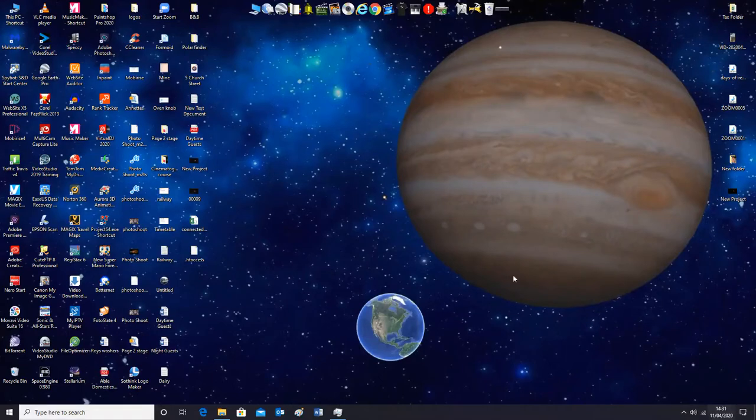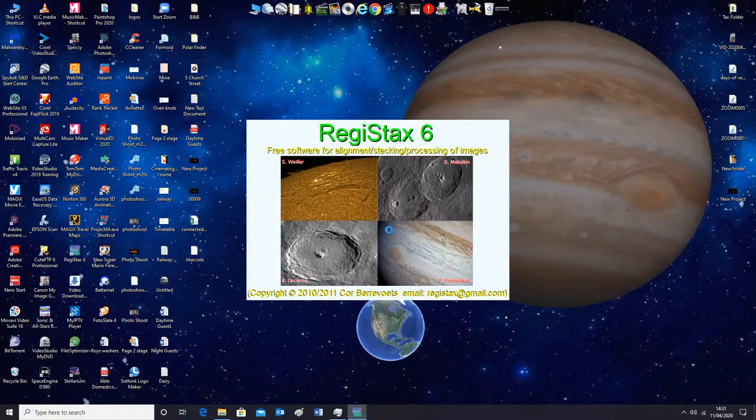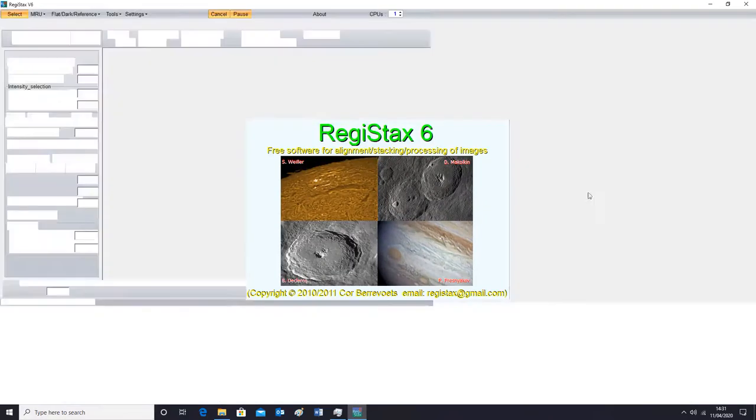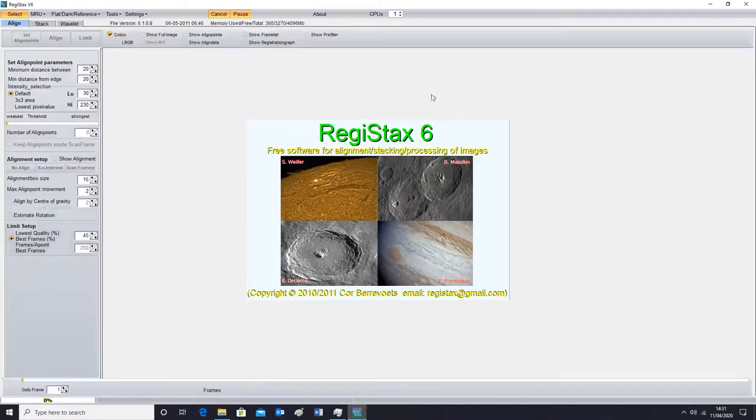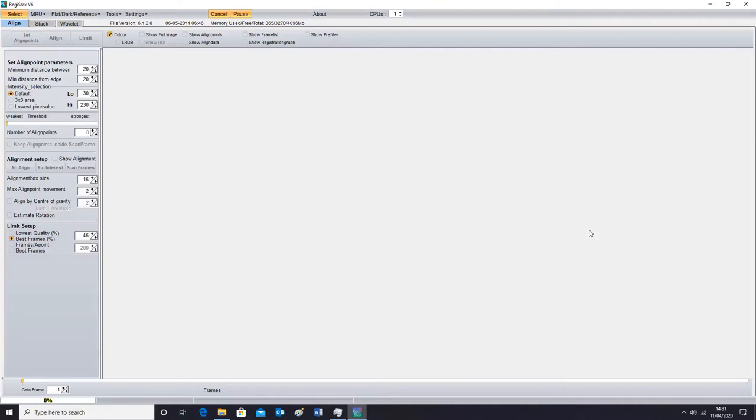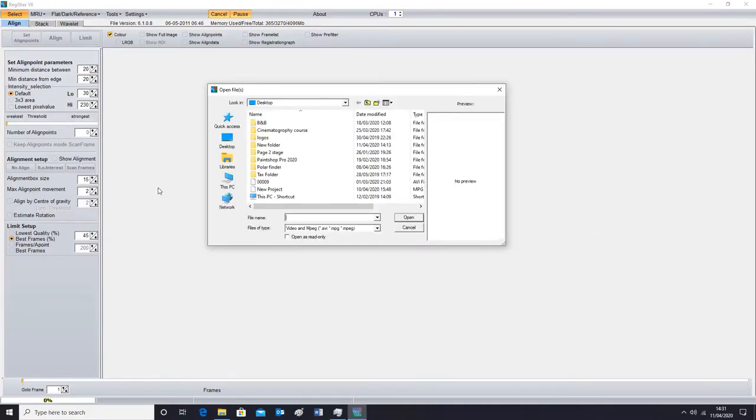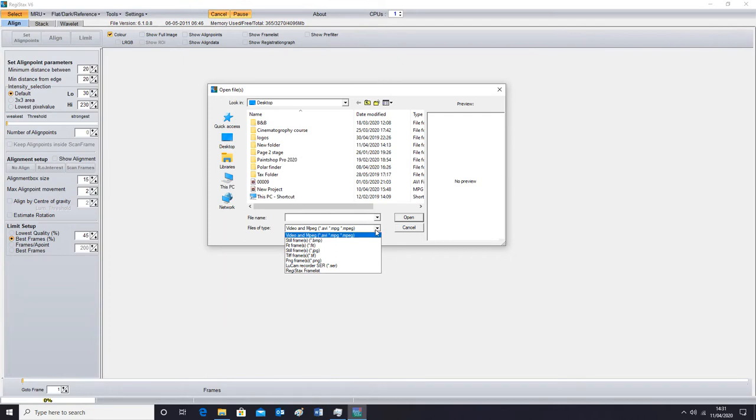So we're going to open up Registax 6 which is this one here. Now when you first install Registax 6 you install the Registax 6 software and then you install the update after it. We're going to click on select and we're going to make sure this drop down here is on video which is MPEG and AVI.